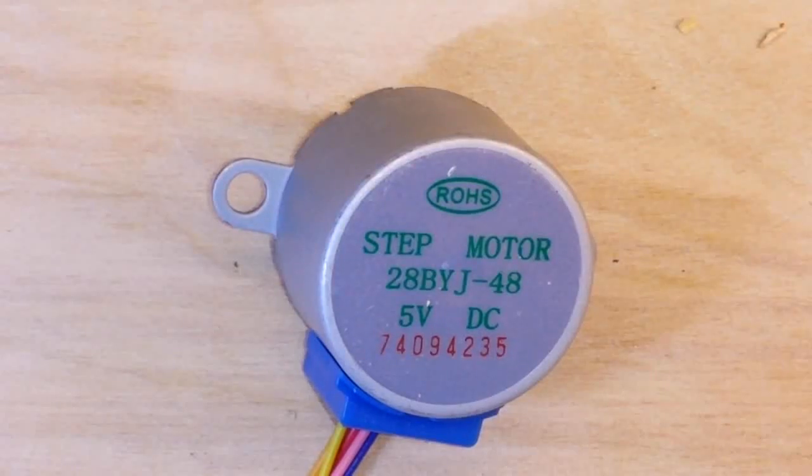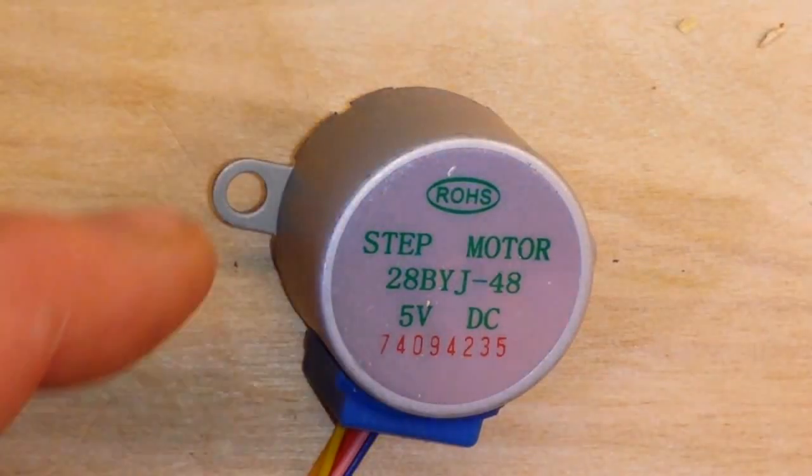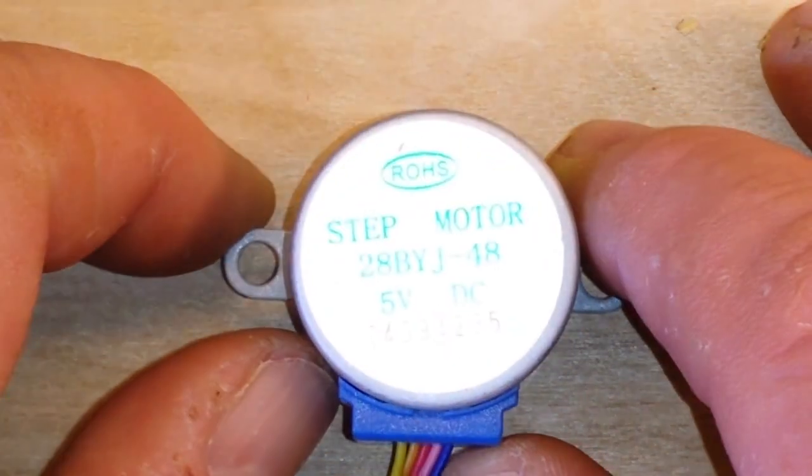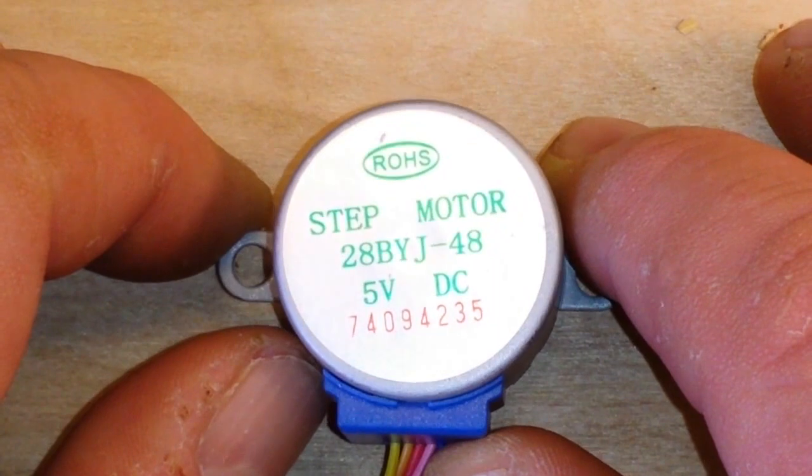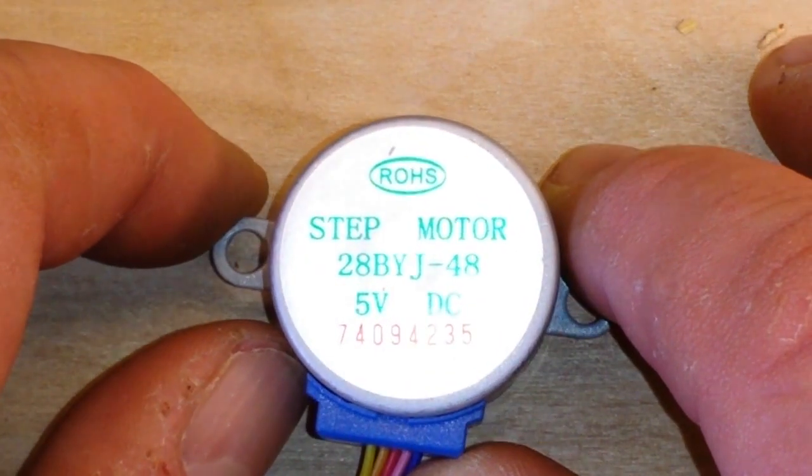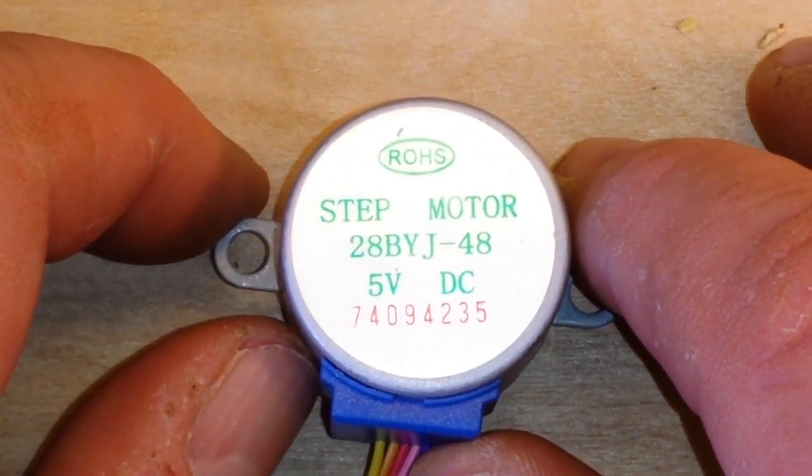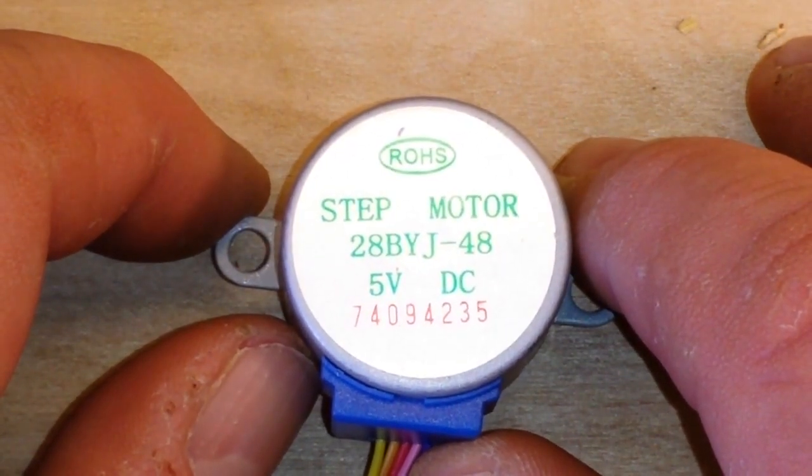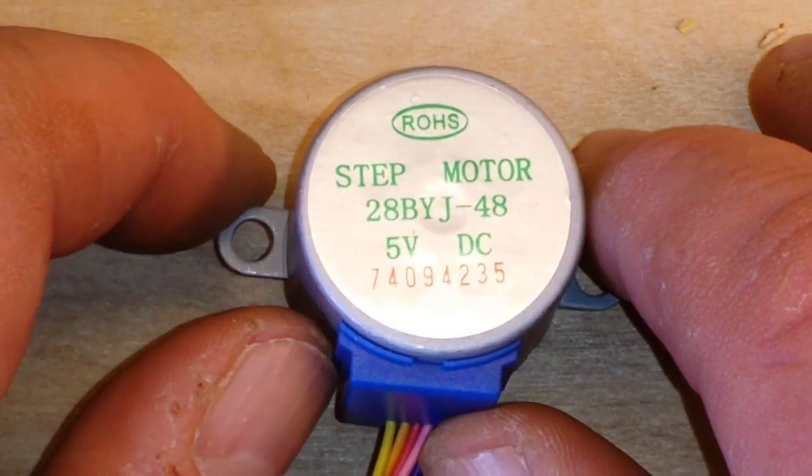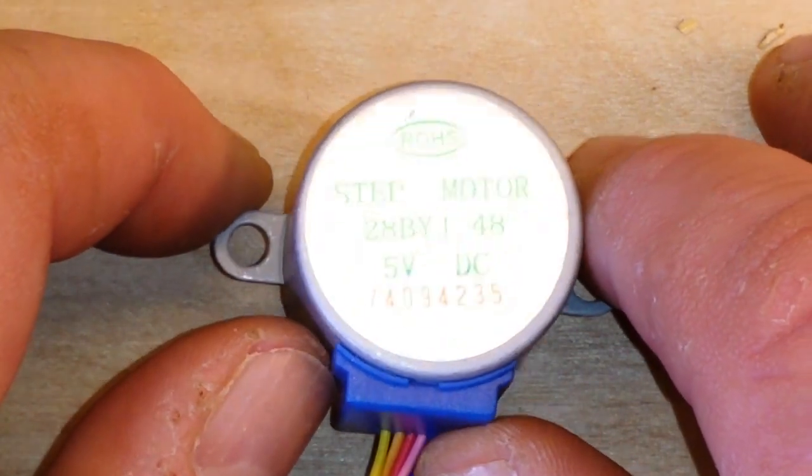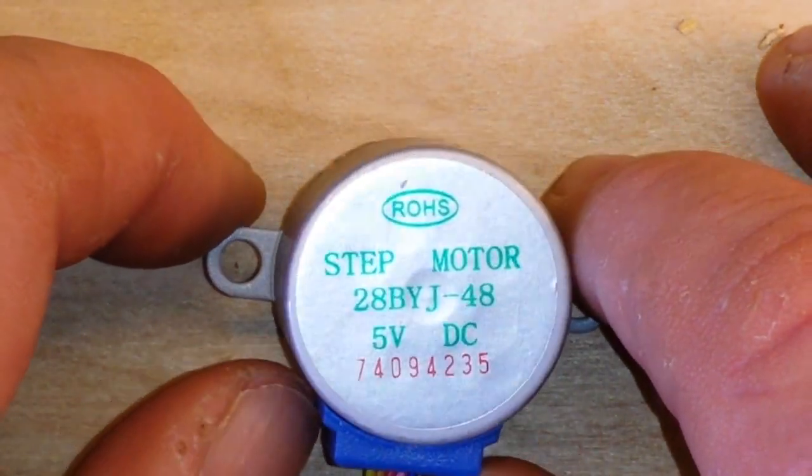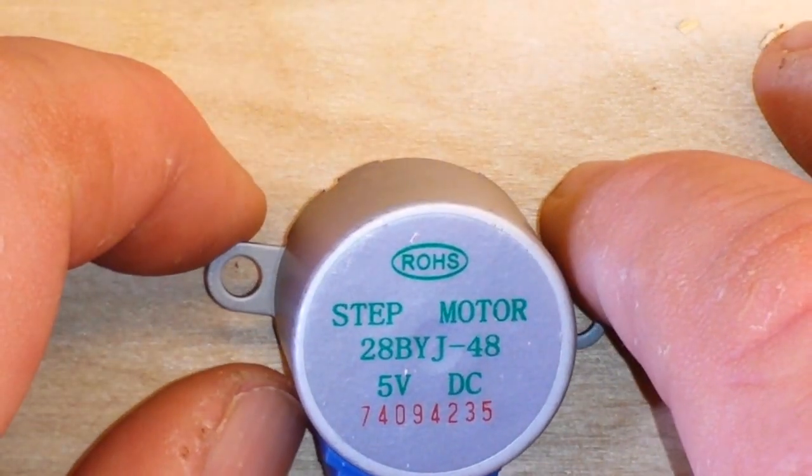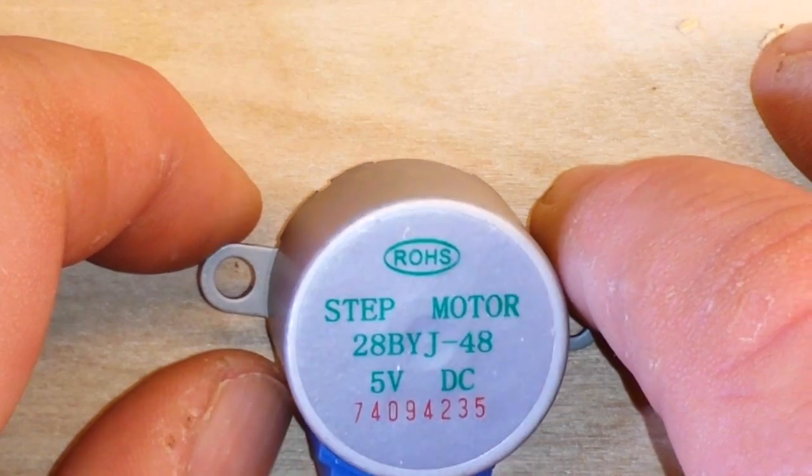Hey what's happening guys, today we're going to talk a little bit about stepper motors. This one we're going to use today is the 28BYJ-48, it is a 5 volt DC stepper motor.